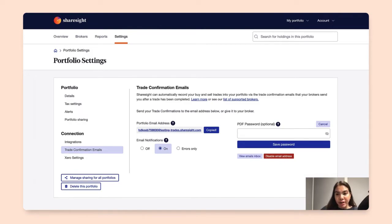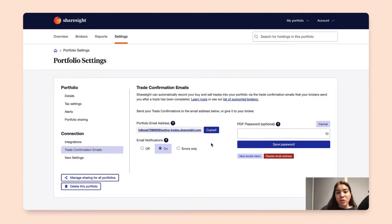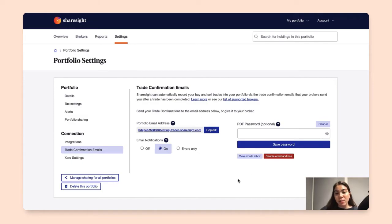Now sometimes when you set an email forwarding logic with your email provider, it will need to be confirmed. So by clicking on View Emails Inbox, you will see all the emails that have been sent to your portfolio email address, and you can start confirming or simply viewing the inbox sent to this portfolio email address.